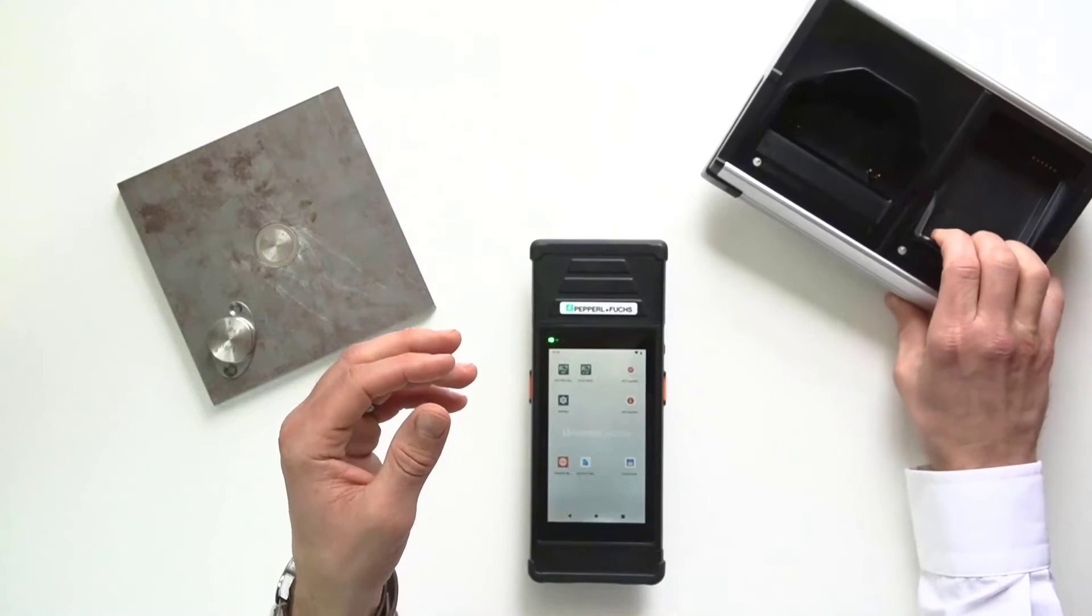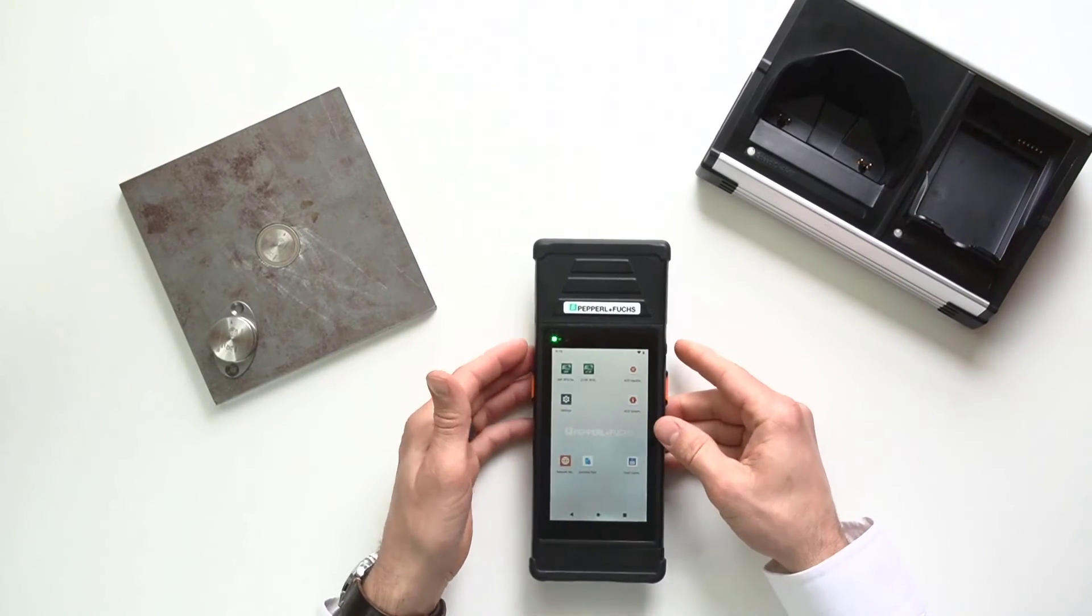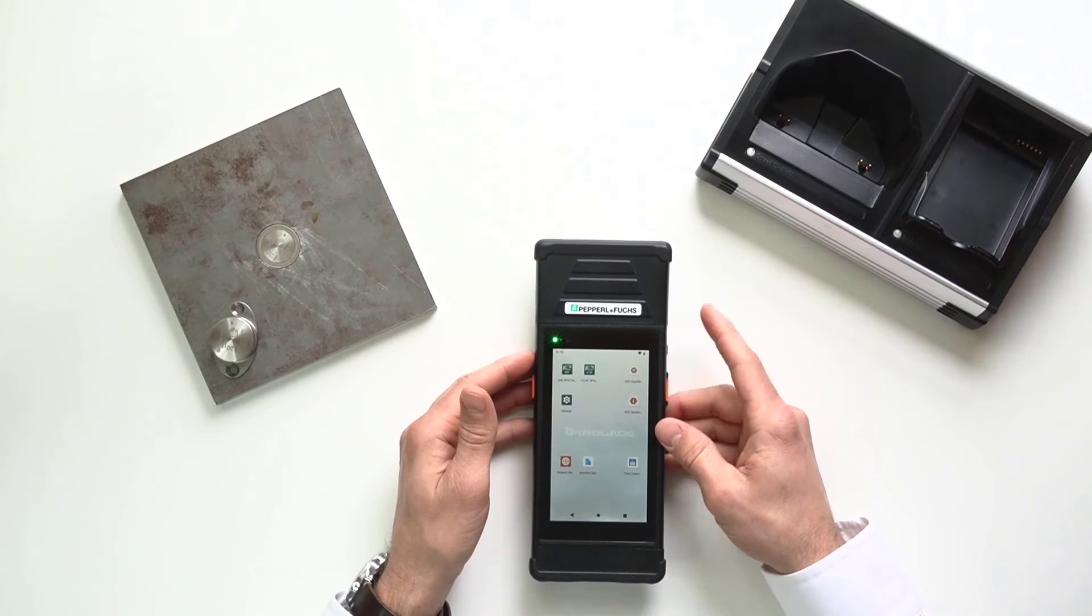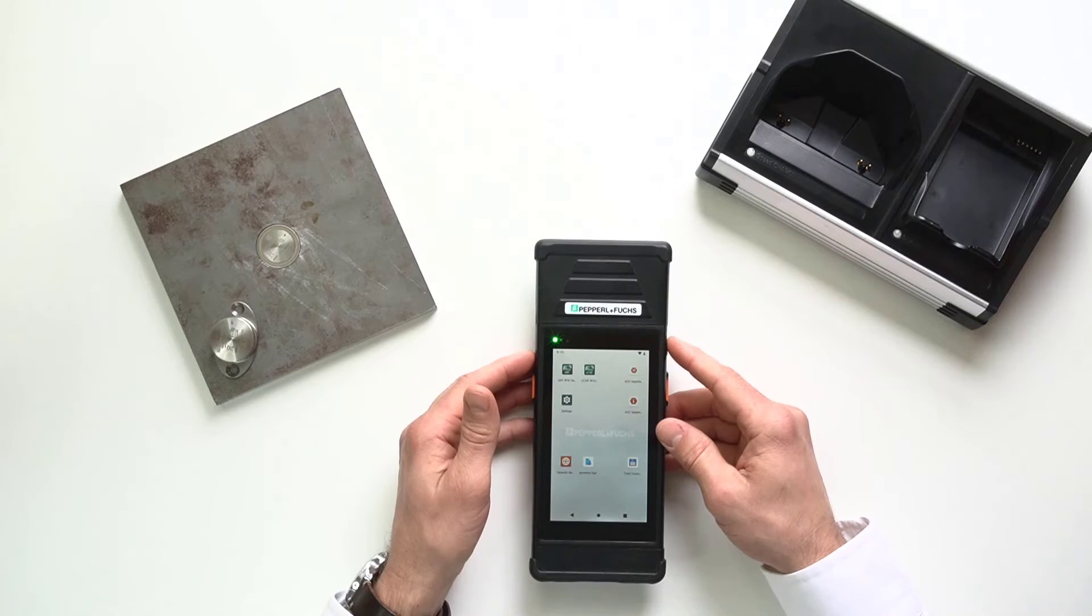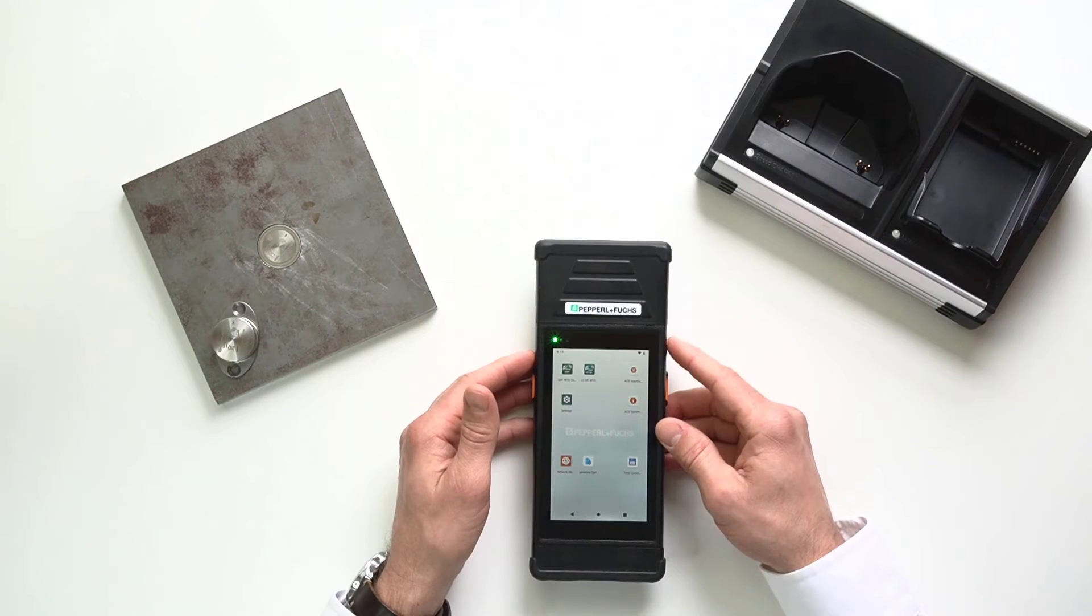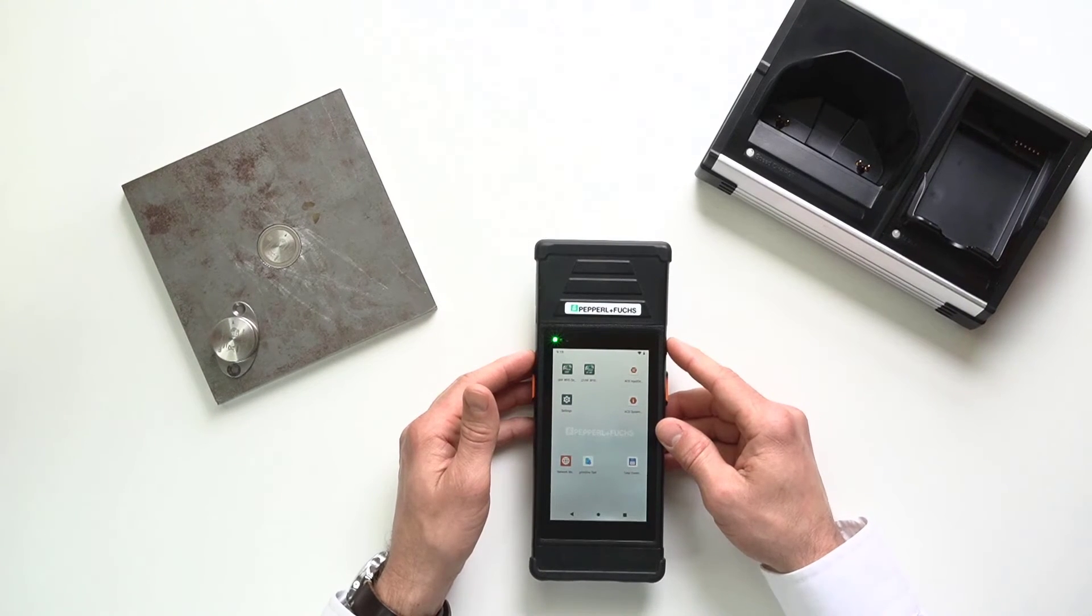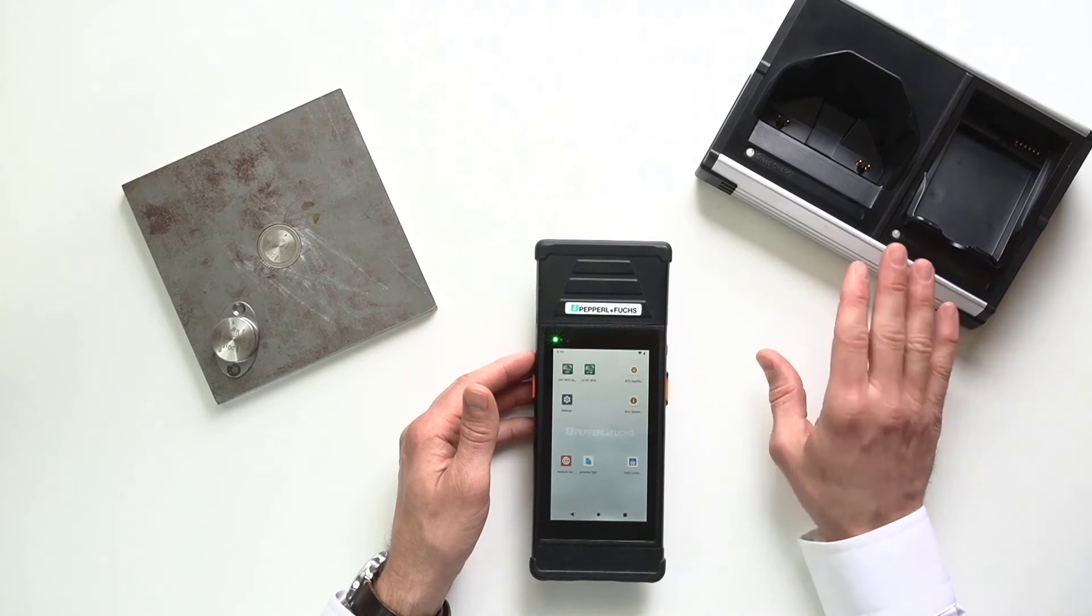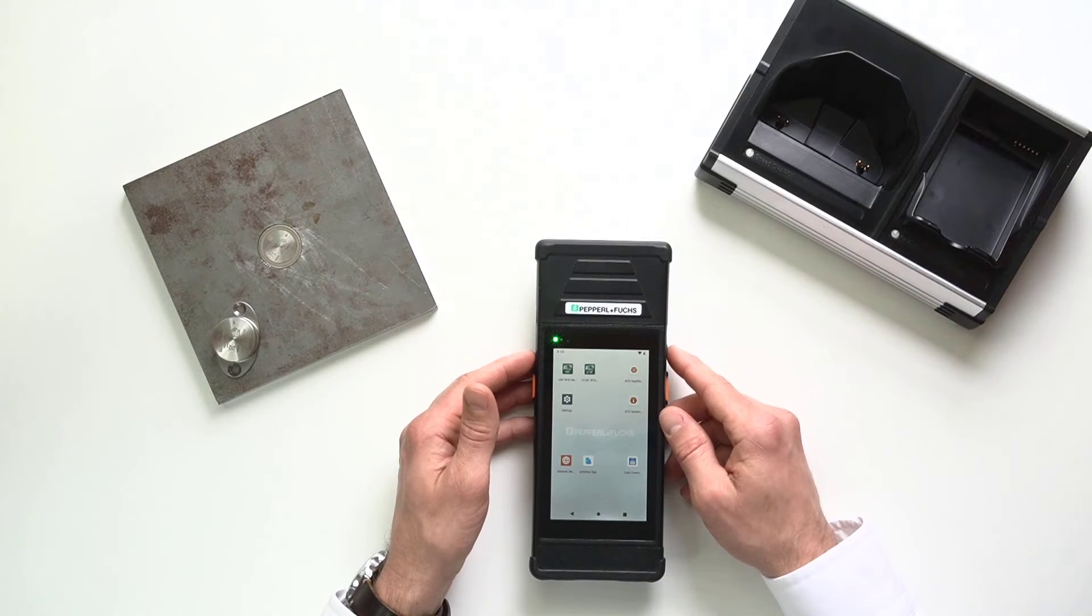There is the ability, the handheld does have the ability for Bluetooth and wireless capabilities as well. But for those, you will need to set up a customized application because most of the time, the USB and the LAN connection is going to work just great.